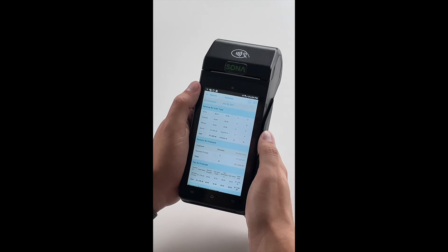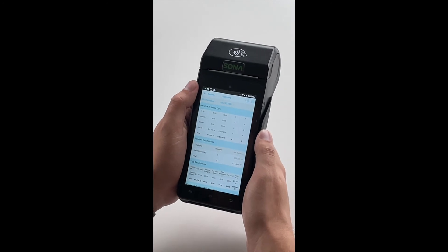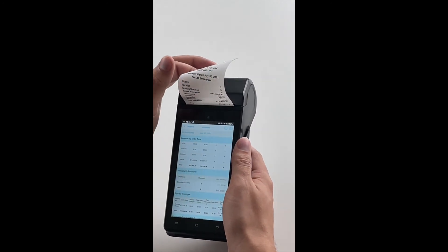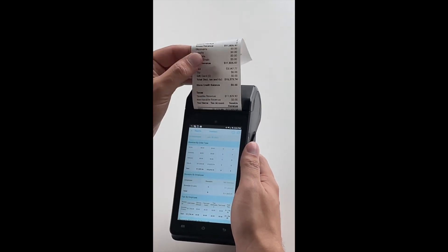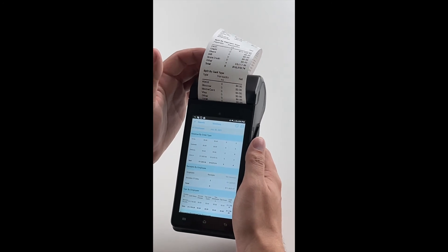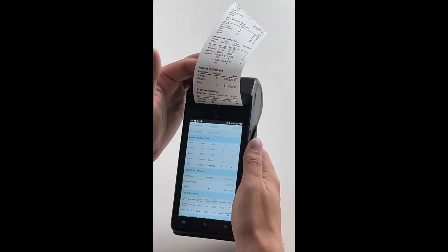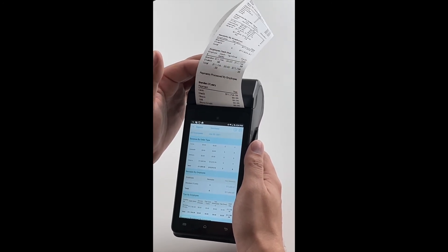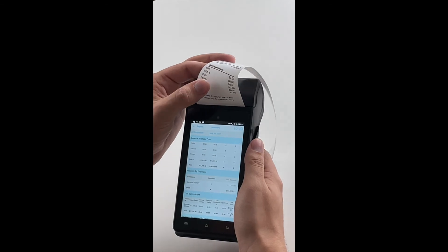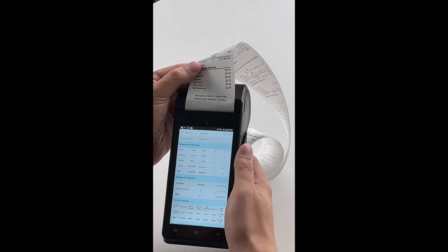Within a couple seconds you'll see that this report will be printed and you'll have the hard copy if you so need it. Awesome. Thanks for watching this week's video. If you have any questions you can feel free to reach out to info at SonaPay. Next week's video is going to be just as great so be sure to tune back in.